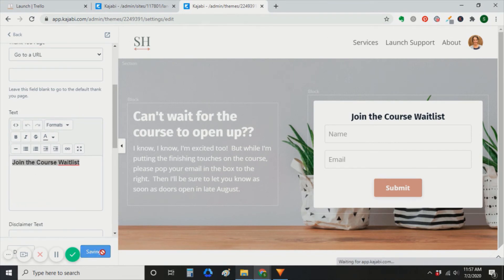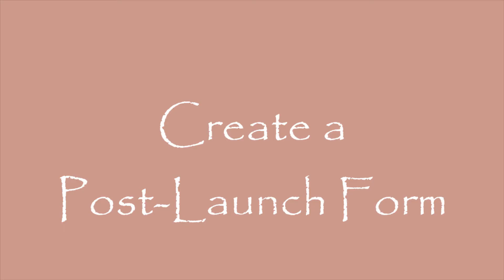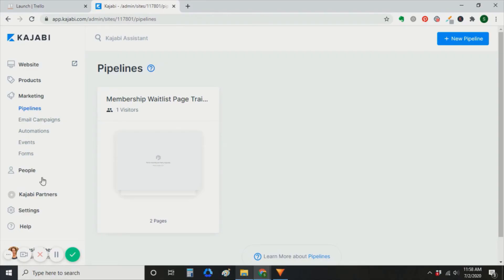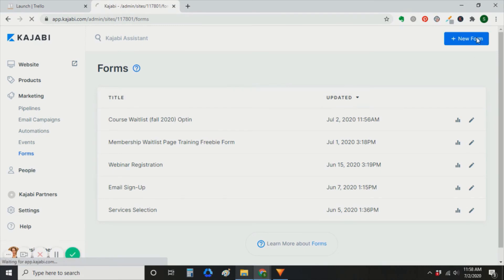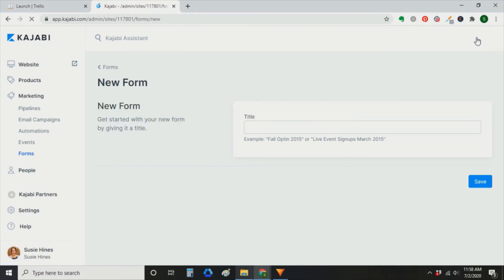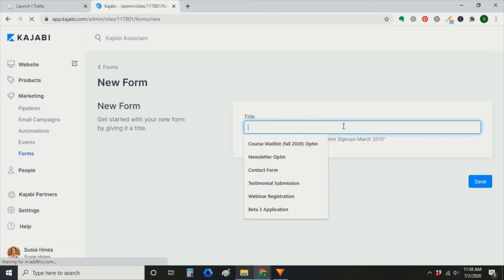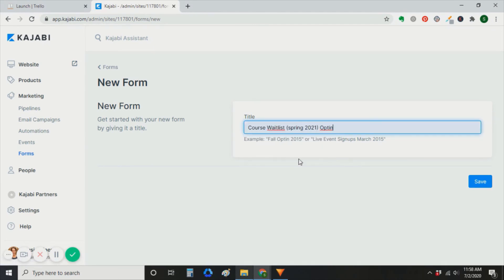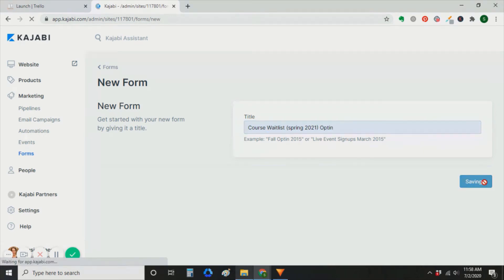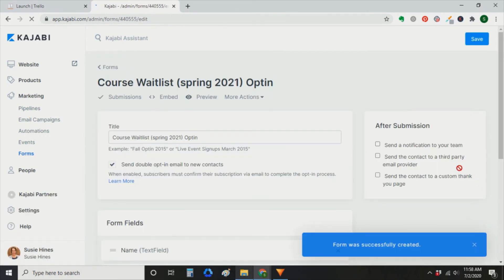The next thing you're going to do in Kajabi is create a post-launch form. This is going to be for after sales close if you have people who are interested and want to sign up for the next launch. So you're going to go to marketing, forms, and create a new form. And you'll give it the date of when you expect to launch again.